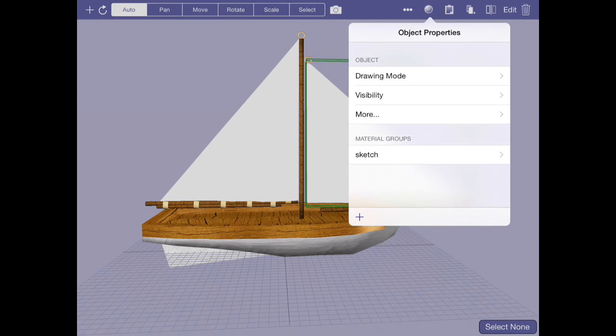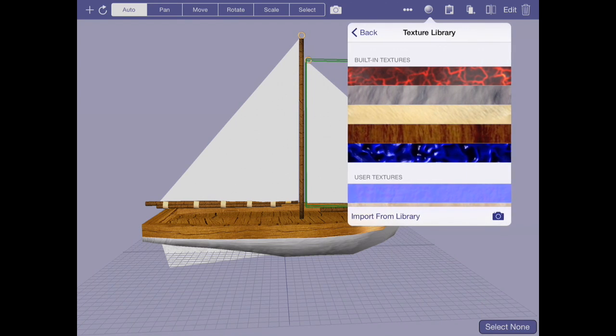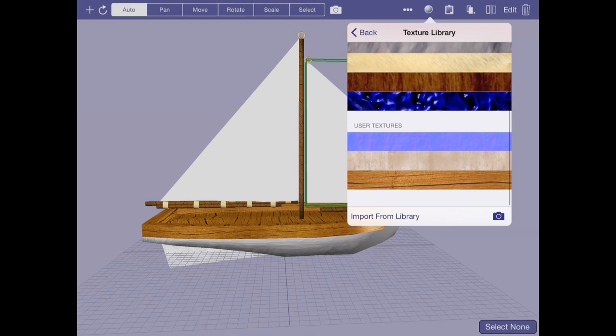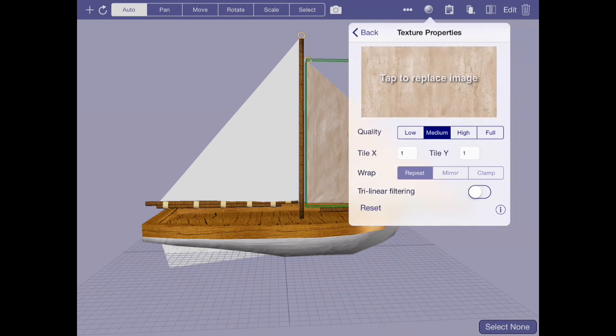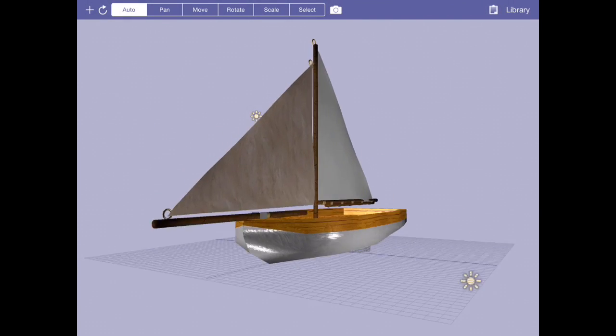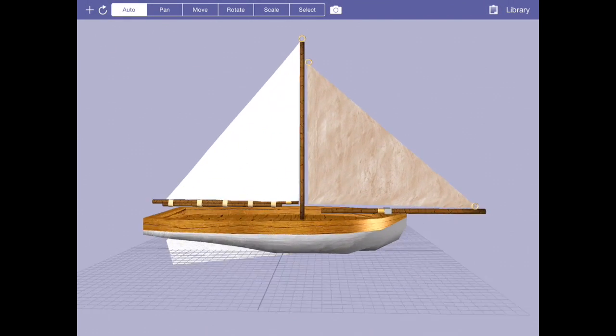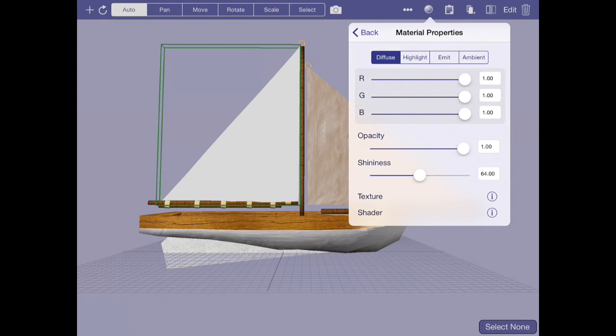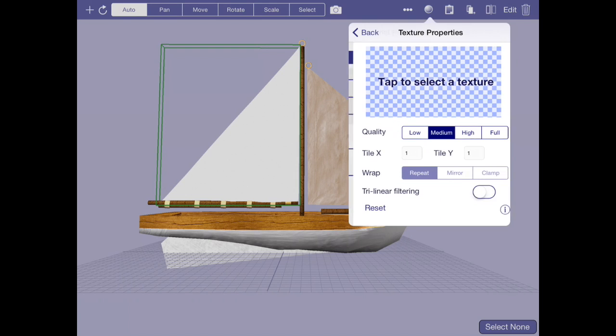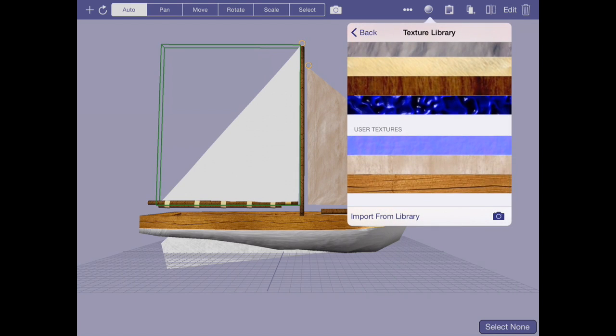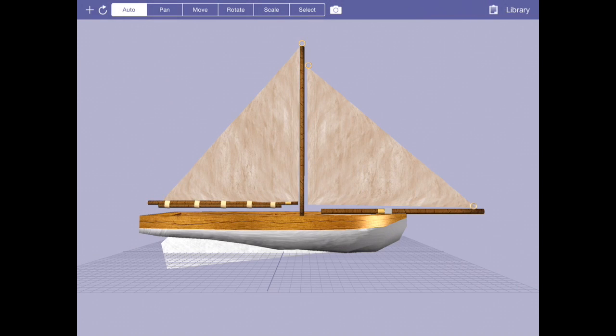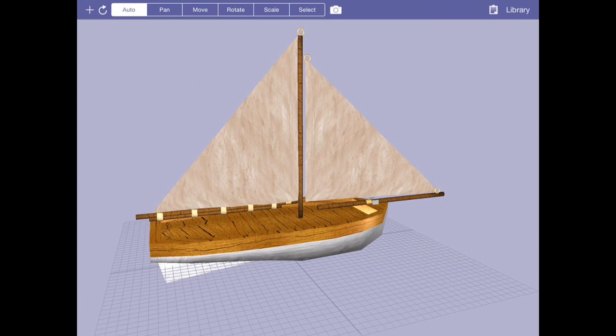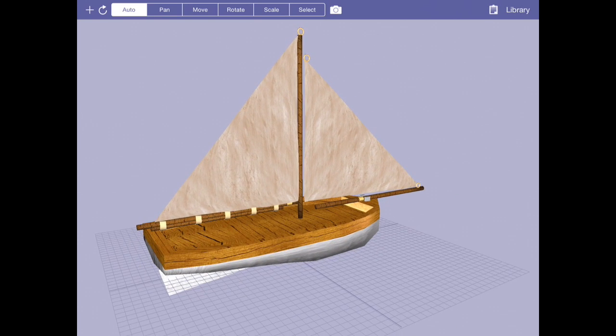For the sail, it works out pretty nicely because the sail is essentially a 2D object as well. When I go to the object properties or material button and pick my canvas material, it just applies it to the surface. Because this sail was made with the sketch tool, it automatically generates decent texture coordinates. In a lot of cases, you'll find that you don't have to manually edit them. However, there are some cases where you do.